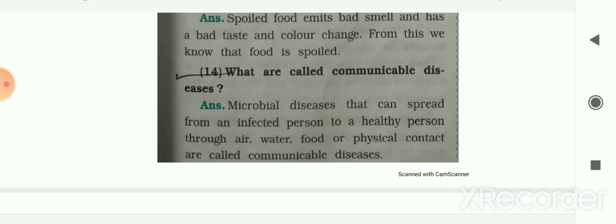Next: how does food poisoning occur? Food poisoning occurs due to the consumption of food spoiled by some microorganisms. Next: how do we know that food is spoiled? Spoiled food emits bad smells, has a bad taste, and shows color change. Next: what are communicable diseases? Microbial diseases that can spread from an infected person to a healthy person through air, water, food, or physical contact are called communicable diseases.